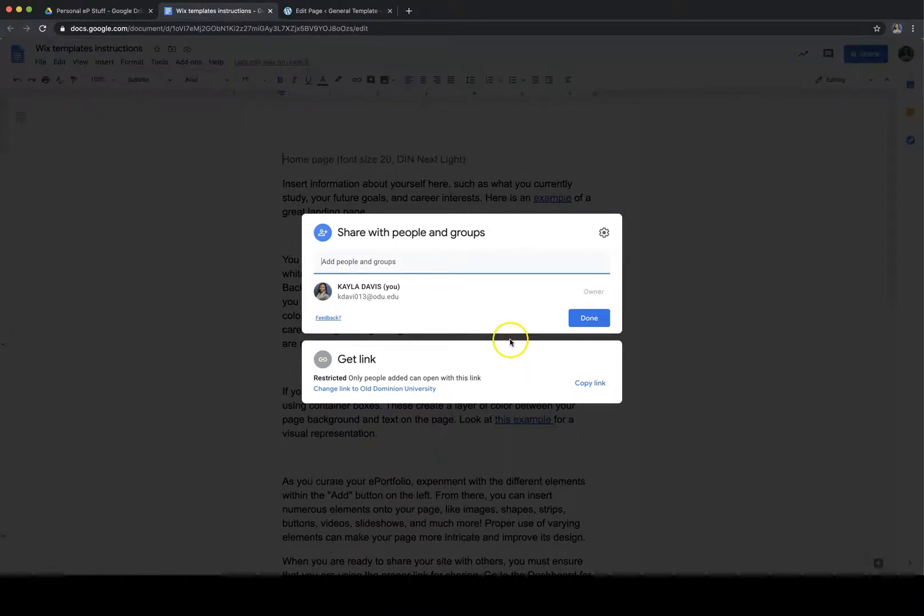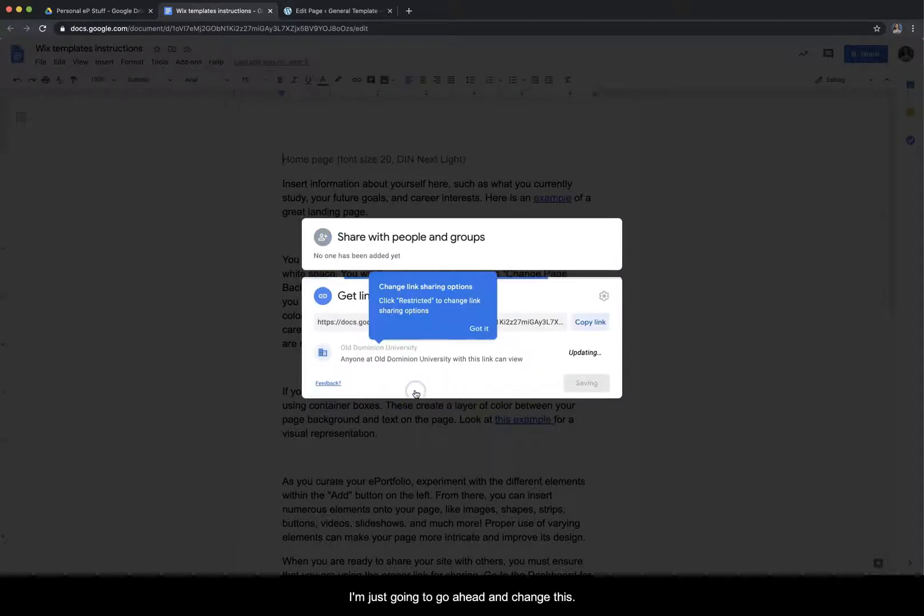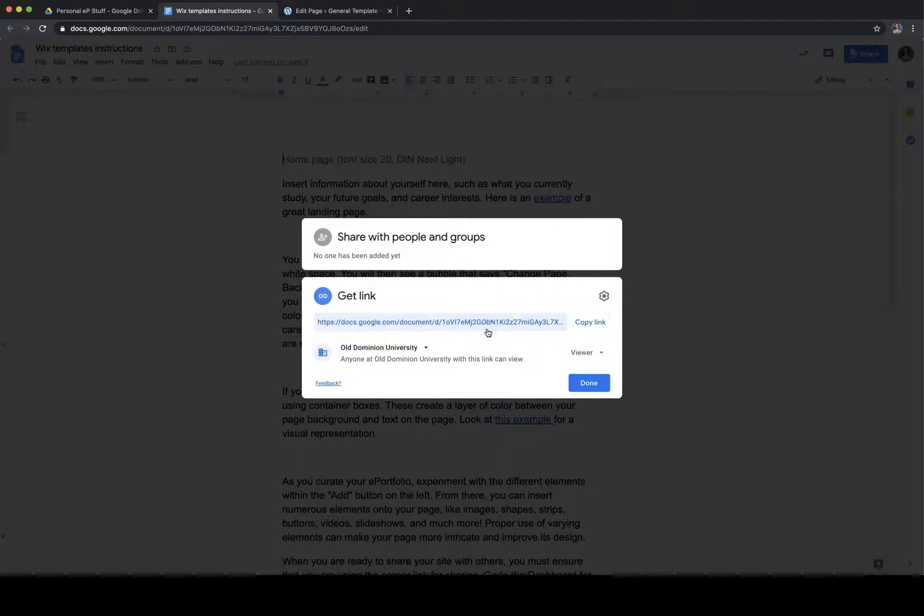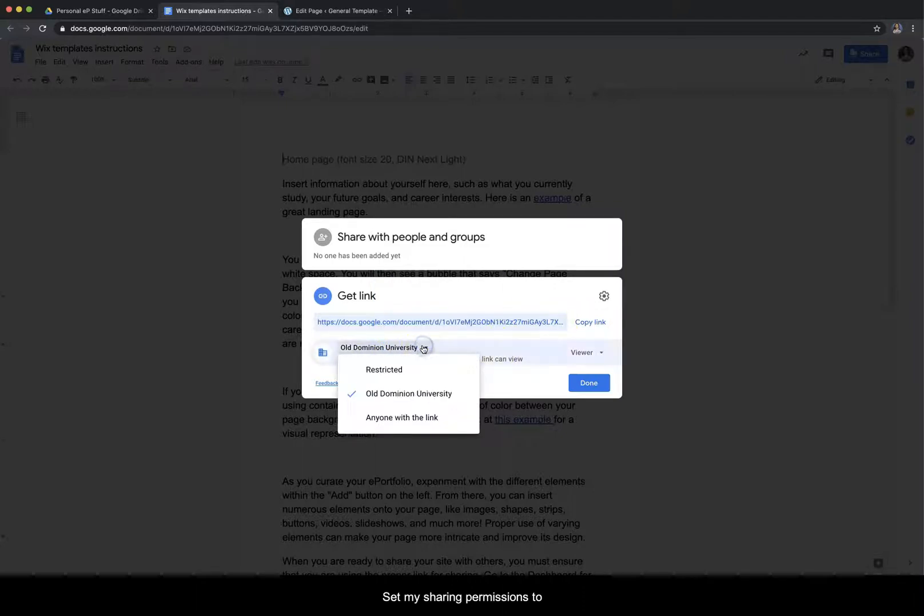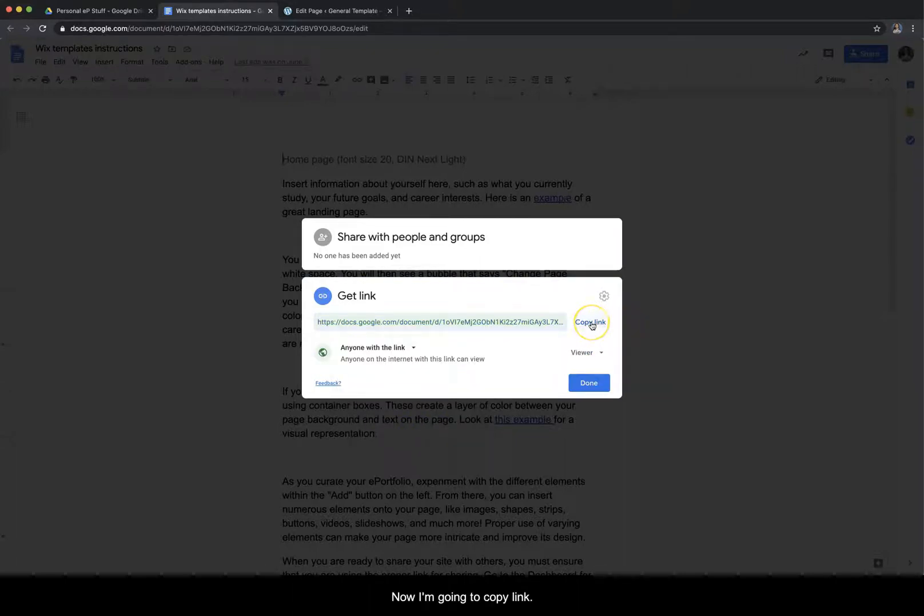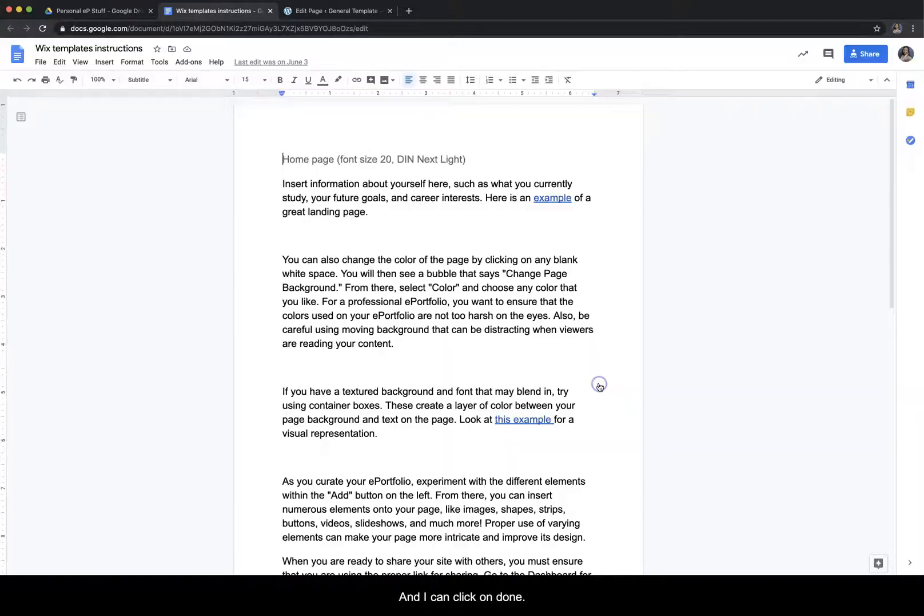And then you want to make sure that your sharing permissions are correct. I'm just going to go ahead and change this so that my sharing permissions are anyone with the link. Now I'm going to copy link and then I can click on done.